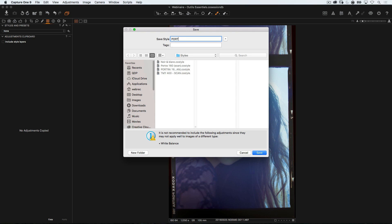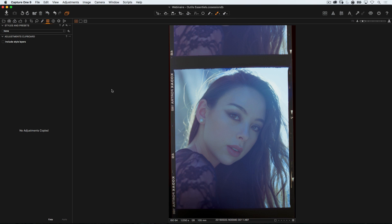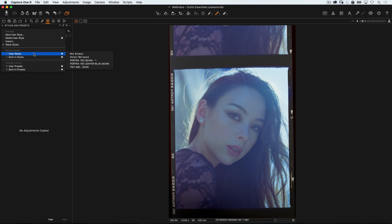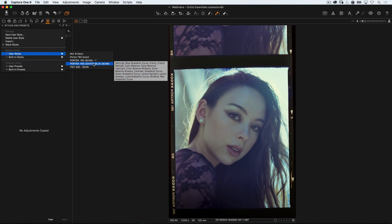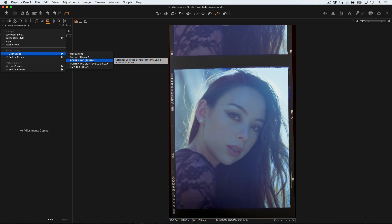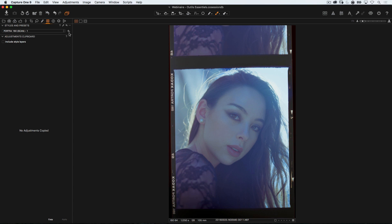Now let's call it Portra 160 and Scan-1 because I've already got one that has its name, as you can see here. And Style and Preset. Now you can find User Preset Portra Scan-1. I've got a few different ones. This one that's darker and another that's lighter and more blue or green, and the one we just created that's neutral. And there we go.